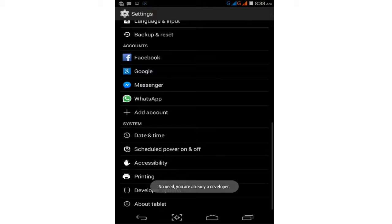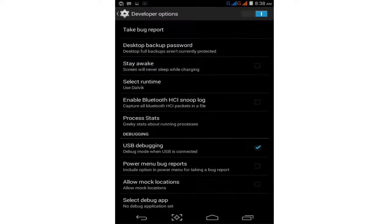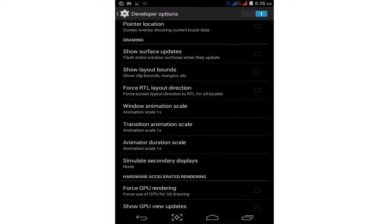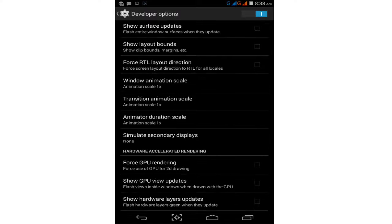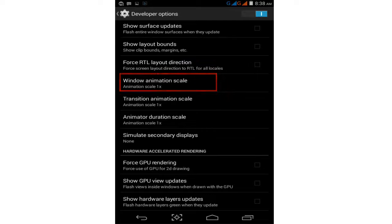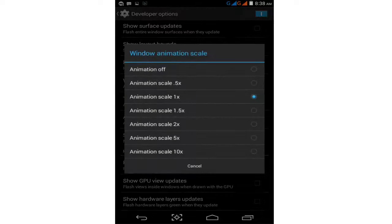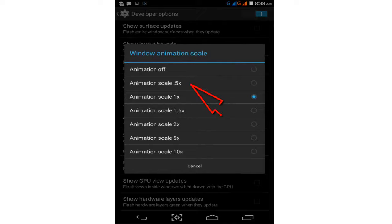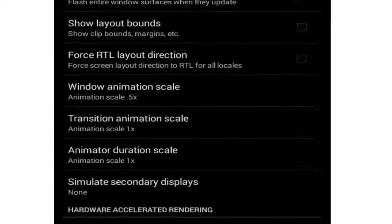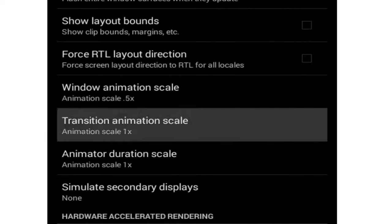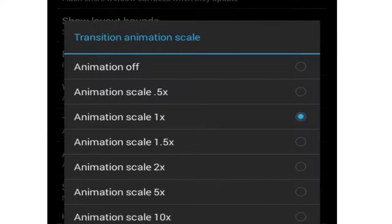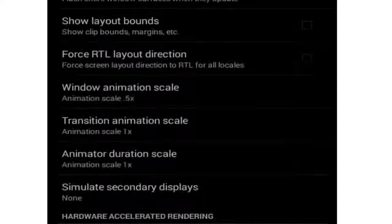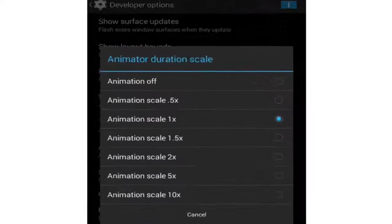Now tap on Developer Options and scroll down. Find Window Animation Scale and tap on it. Select 0.5x. Then go to Transition Animation Scale and set it to 0.5x as well. Do the same for the third option, Animator Duration Scale.